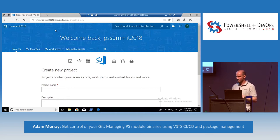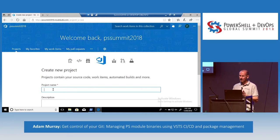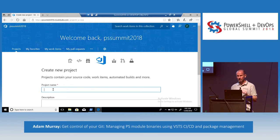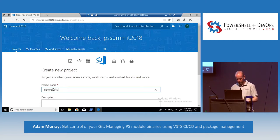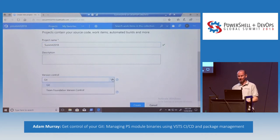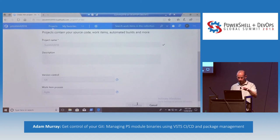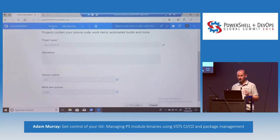I don't have any projects defined yet. With VSTS you get five licenses for free, so any small team can use it for free. If you have MSDN those users are free as well. Package management has a 30-day free trial, provided by Microsoft, and it's also free for five users ongoing. If you have MSDN Enterprise, those licenses include a package management license as well. We're going to call our demo project Summit 2018. We use Git — the other option I wouldn't even consider. Agile workflow. VSTS now provides a one-stop shop for your whole development lifecycle.